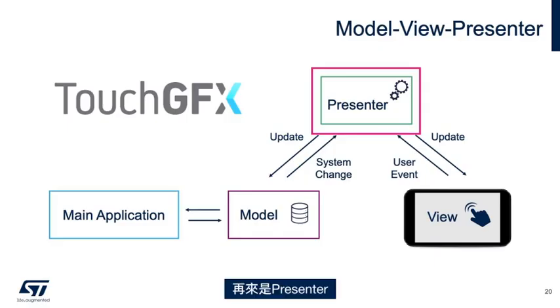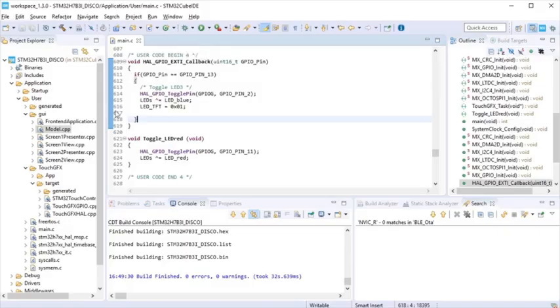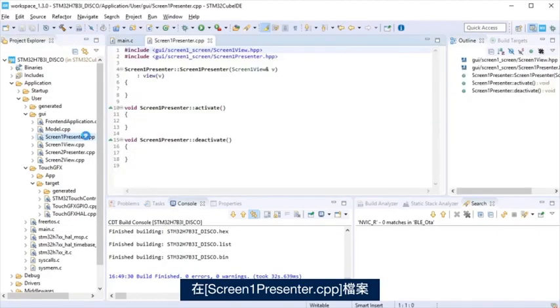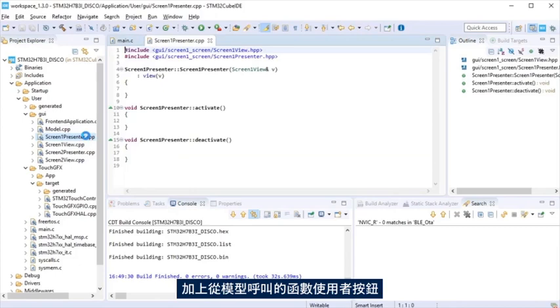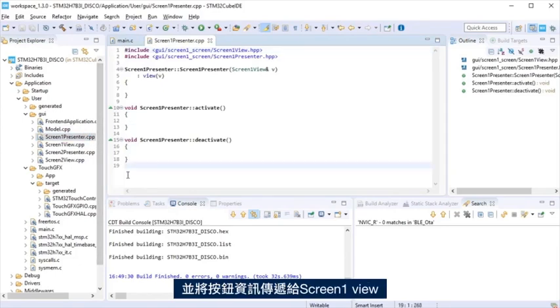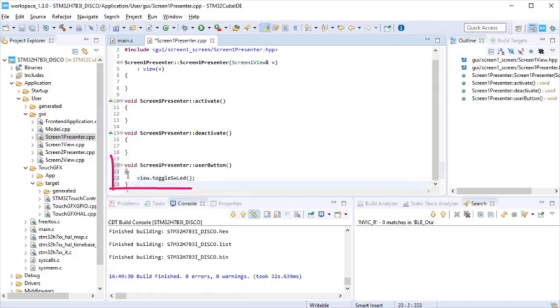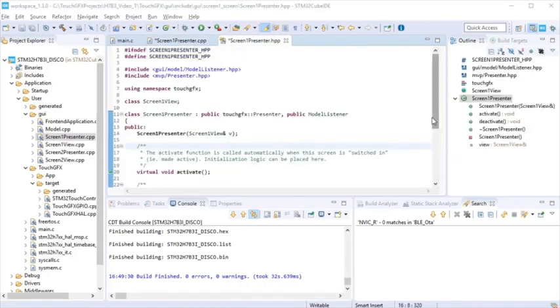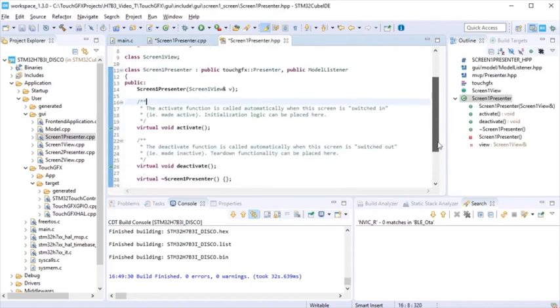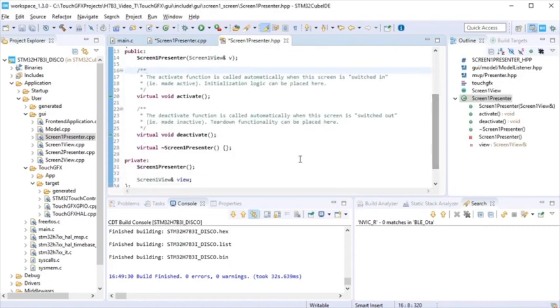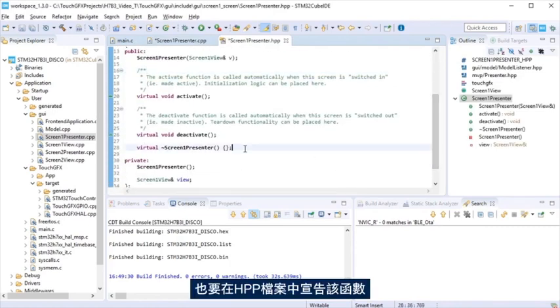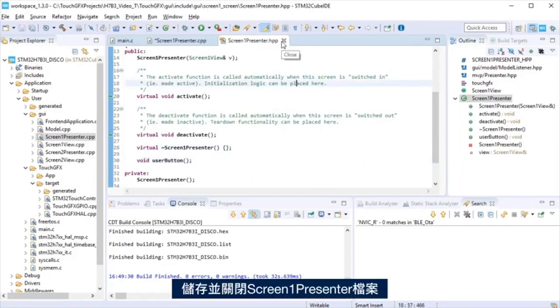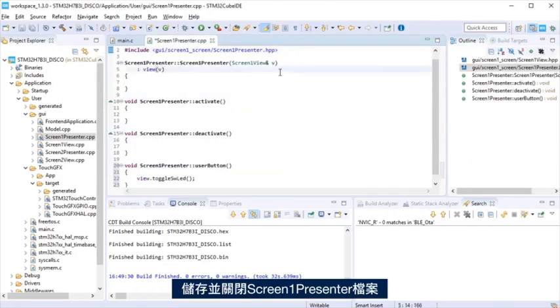The step to follow is the presenter. At the screen one presenter cpp file, add a function user button called from the model that will pass the pushbutton information to screen one view. Also declare the function at the hpp file. Save and close screen one presenter files.